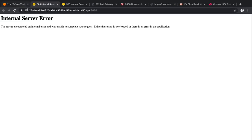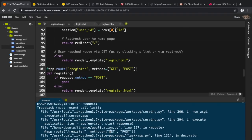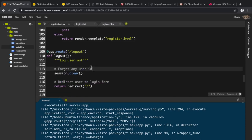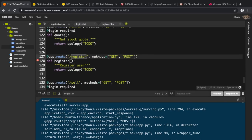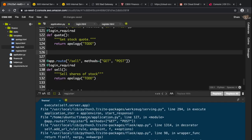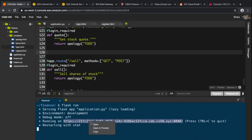It's an internal server error. The problem is with the methods equals GET or POST decorator and an existing endpoint. Looking at the code, I can see there's already a register route defined. There were duplicate routes, so I'll remove the duplicate and Ctrl+C out.